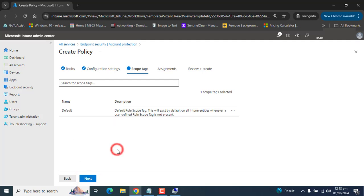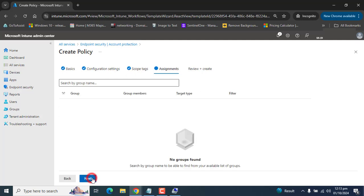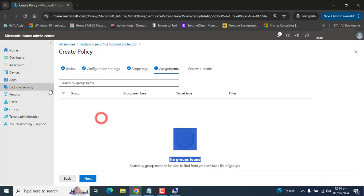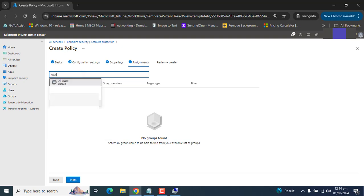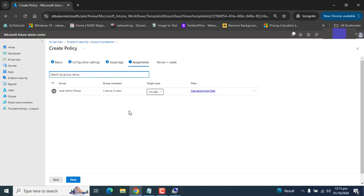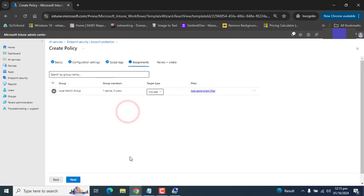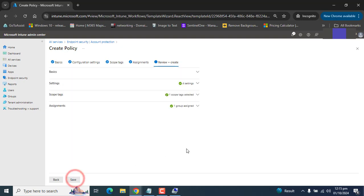I am going to use the default scope tag and click Next. In the Group Assignment section, search by name — we created a group called Local Admin for the devices. We added a device to the local admin group, so we select that group here to push the test local admin to that device.